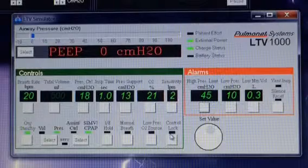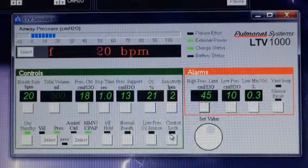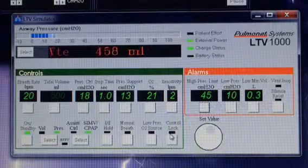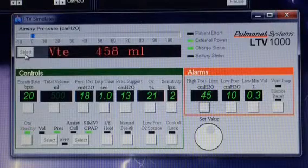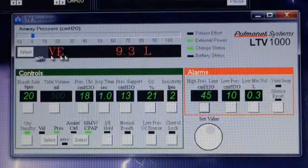Hello, it's Wes — Super Wes, that is. In this video about the LTV ventilators, I want to talk to you about the select button just to the left of the message bar.